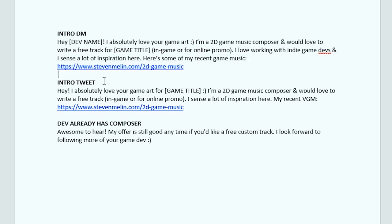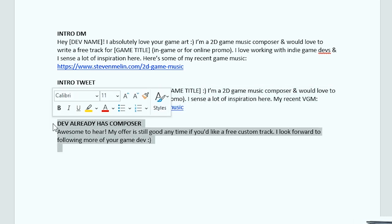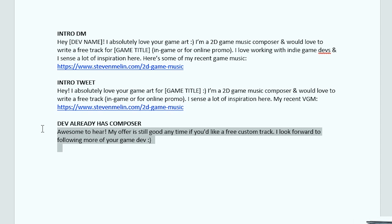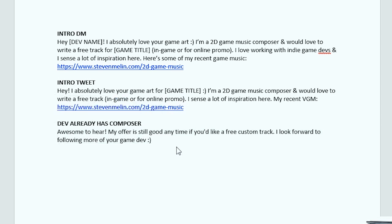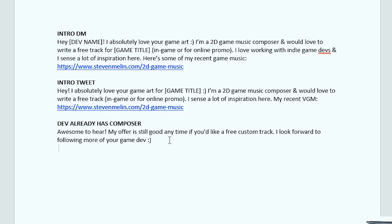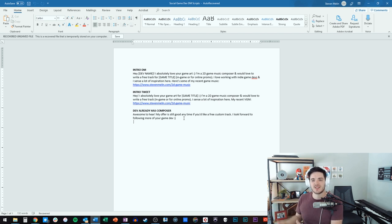But let's say that that developer doesn't have their messages enabled. They don't want people that they don't know to message them. So, then you're going to have to tweet to them. And yeah, it's kind of exposing because you're doing this publicly. So, that's why it needs to be really short. And that's why I have this one right here. And then if the developer does respond that they already have a composer, you might say something like this. Awesome to hear. My offer is still good anytime. If you'd like a free custom track, I look forward to following more of your game development. Pretty simple, right?